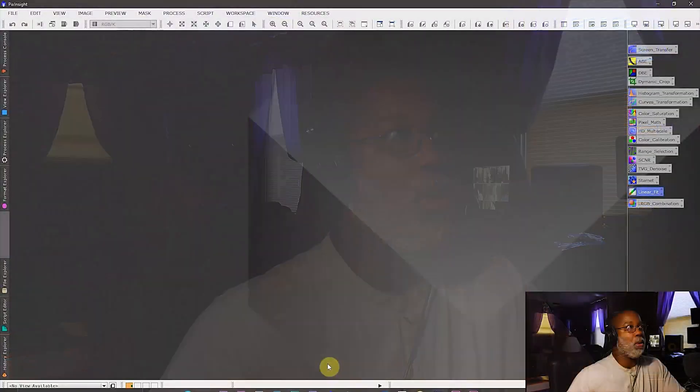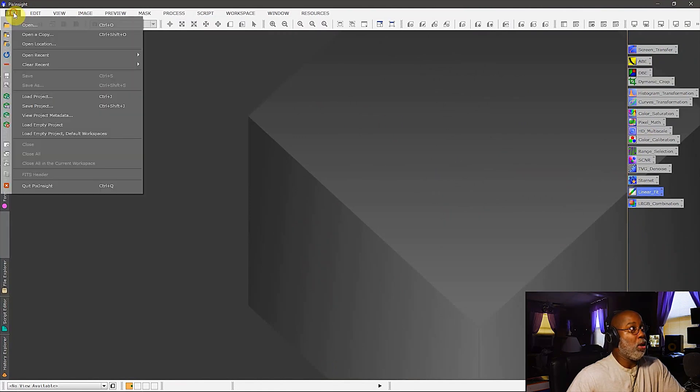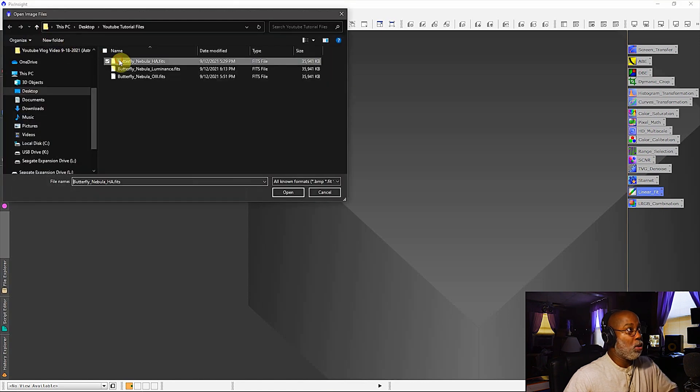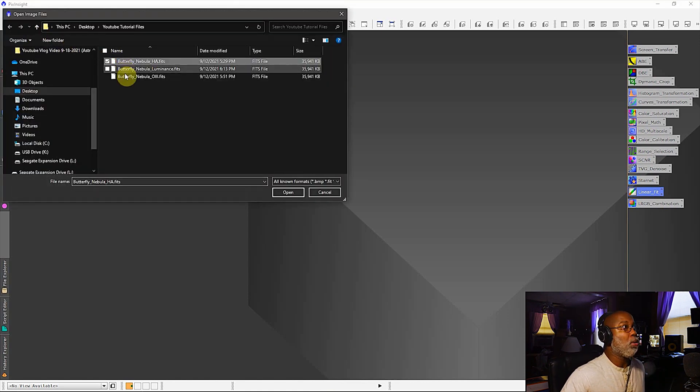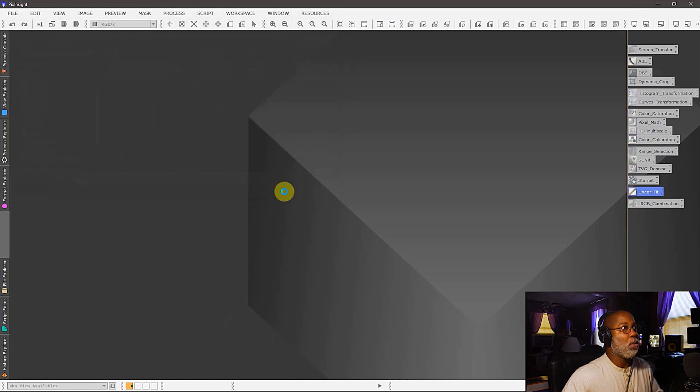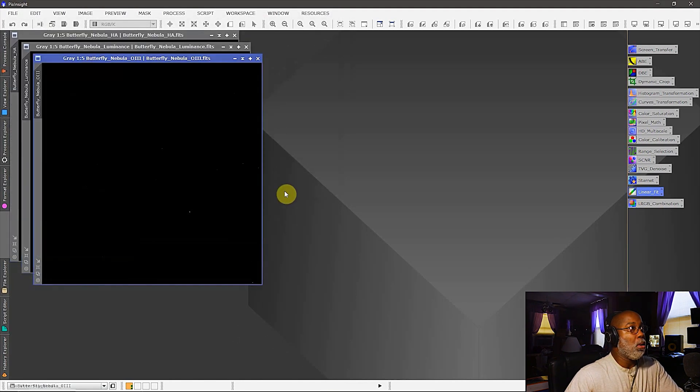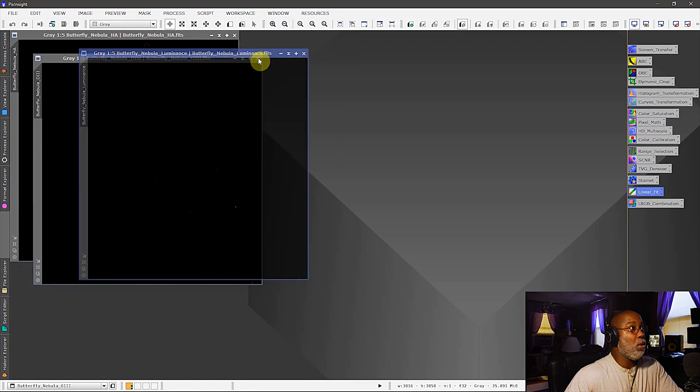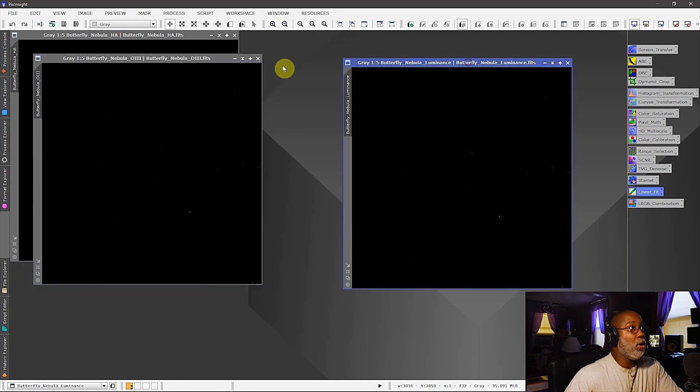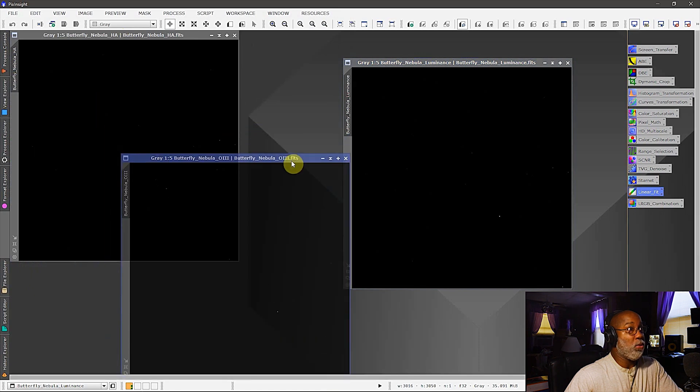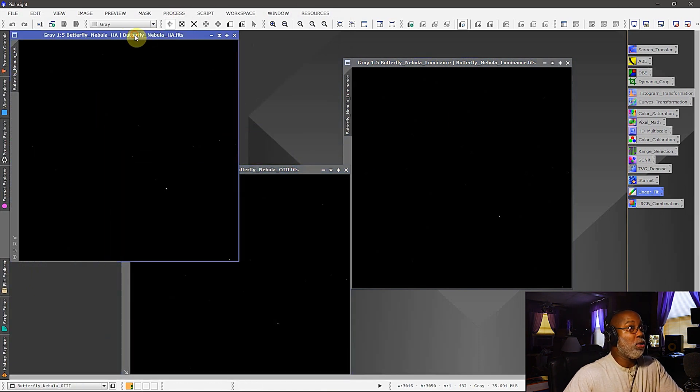So let's get into PixInsight now and see exactly what we've got going here. All right, now we're in PixInsight and let me open up the three files. I have an HA channel, I have an O3, and I have a luminance channel.